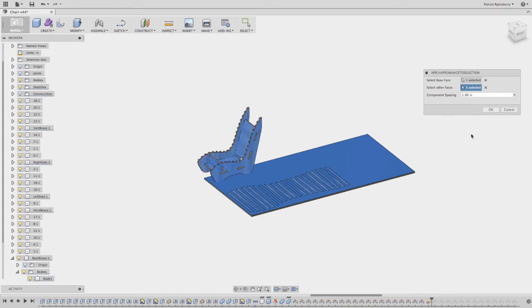Grab all those. So again, those are the faces that are going to get mapped and in this case, maybe I want to space them pretty far apart. So I'll say 25.